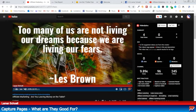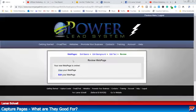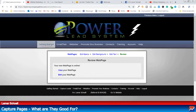And that's how you do your affiliate offer as well. That's how easy this is to do with the Power Lead System.